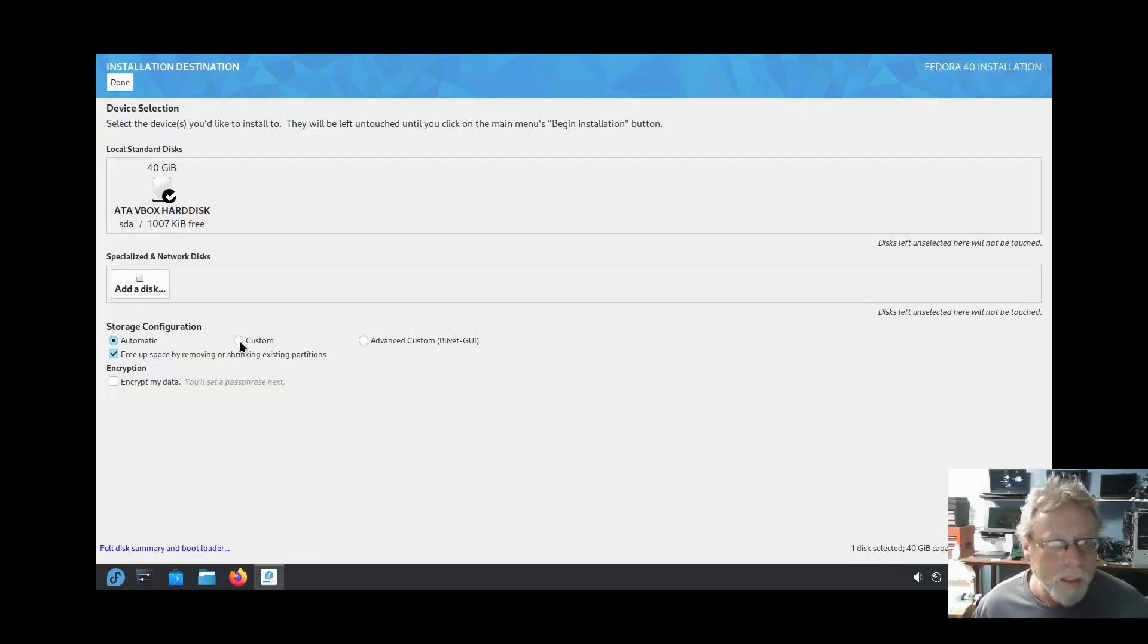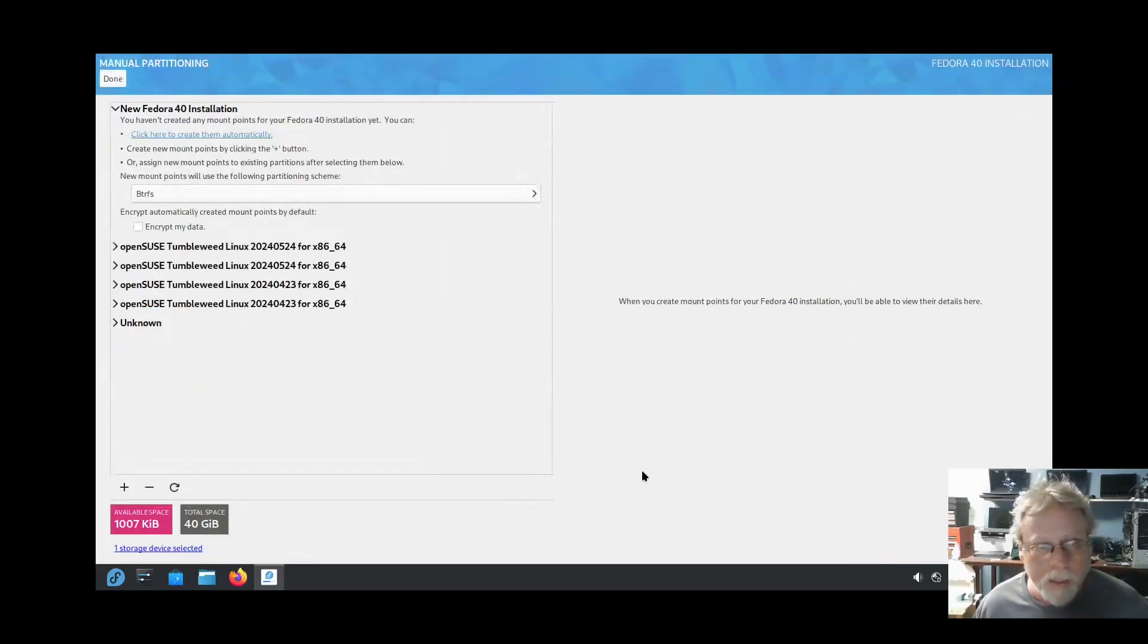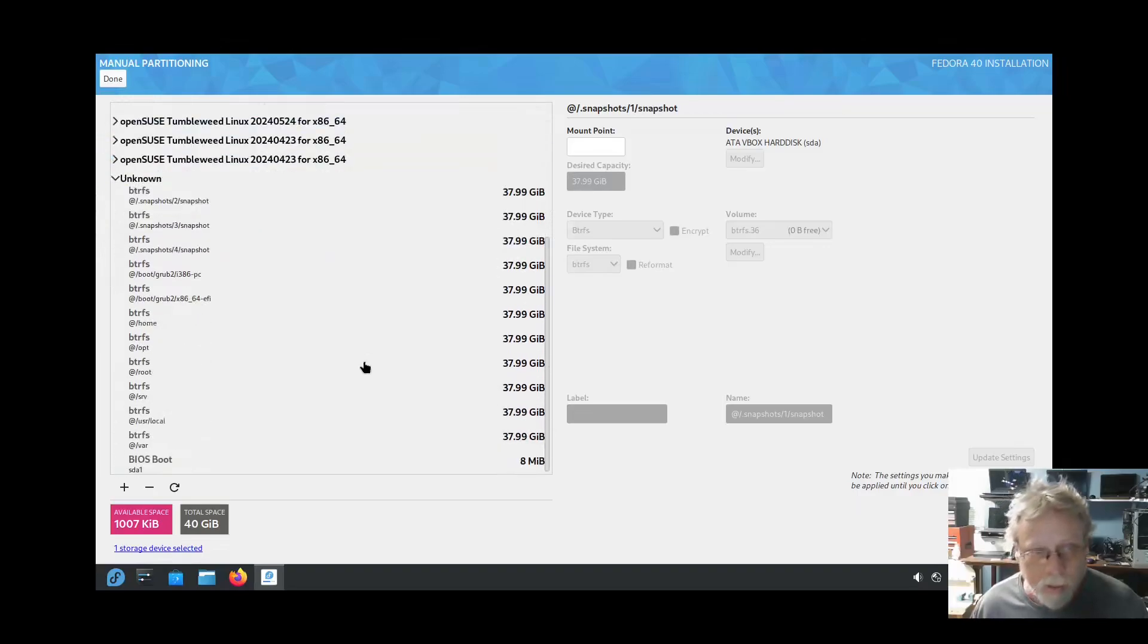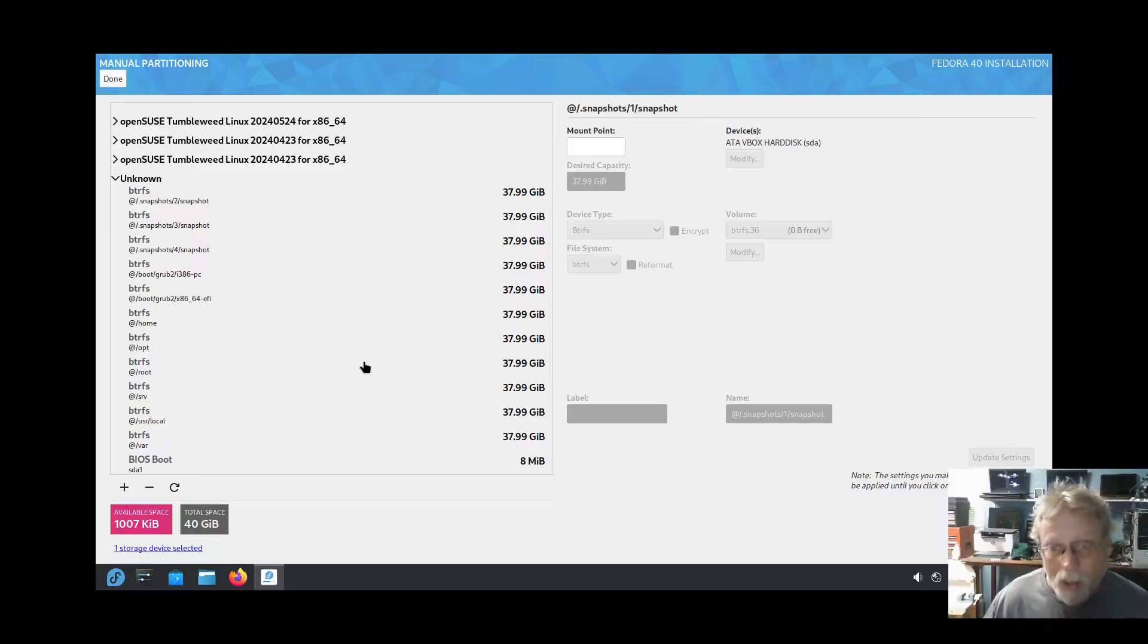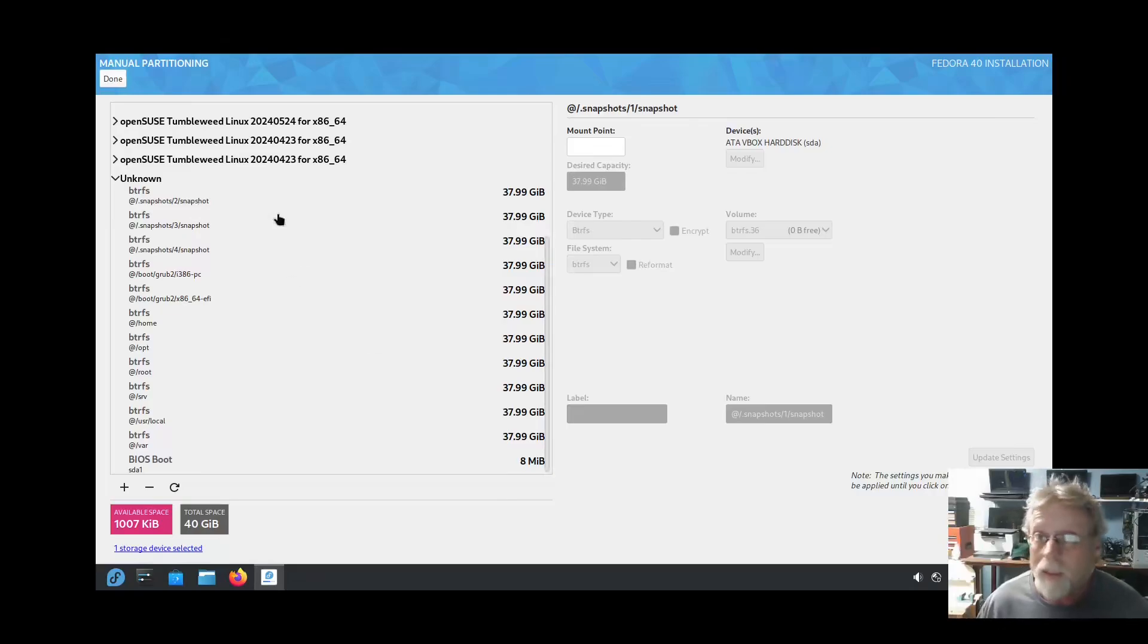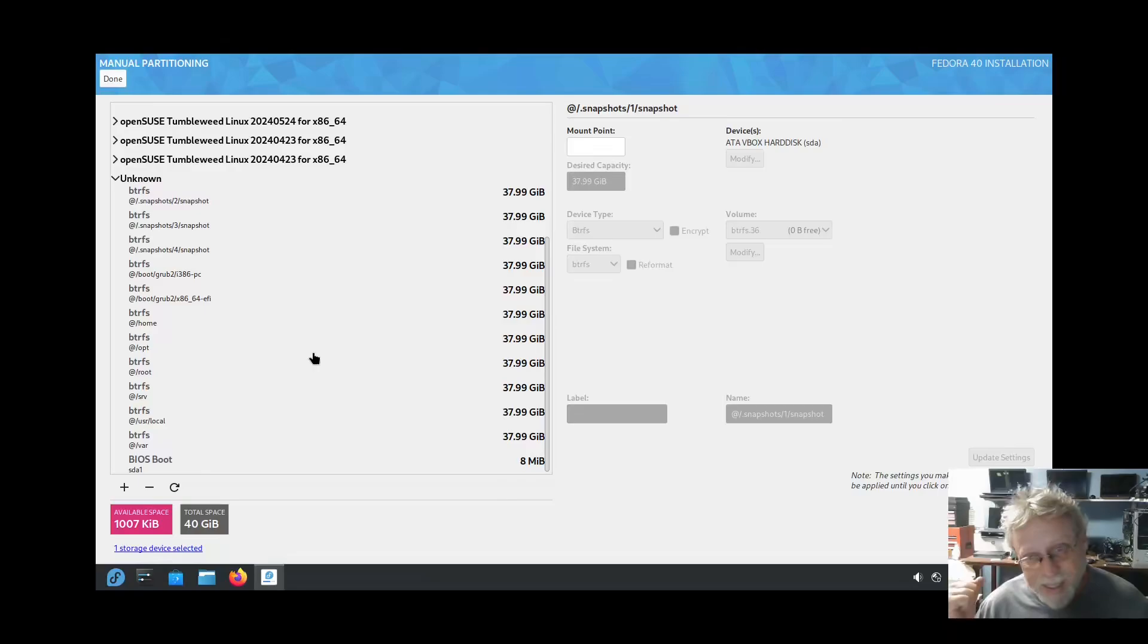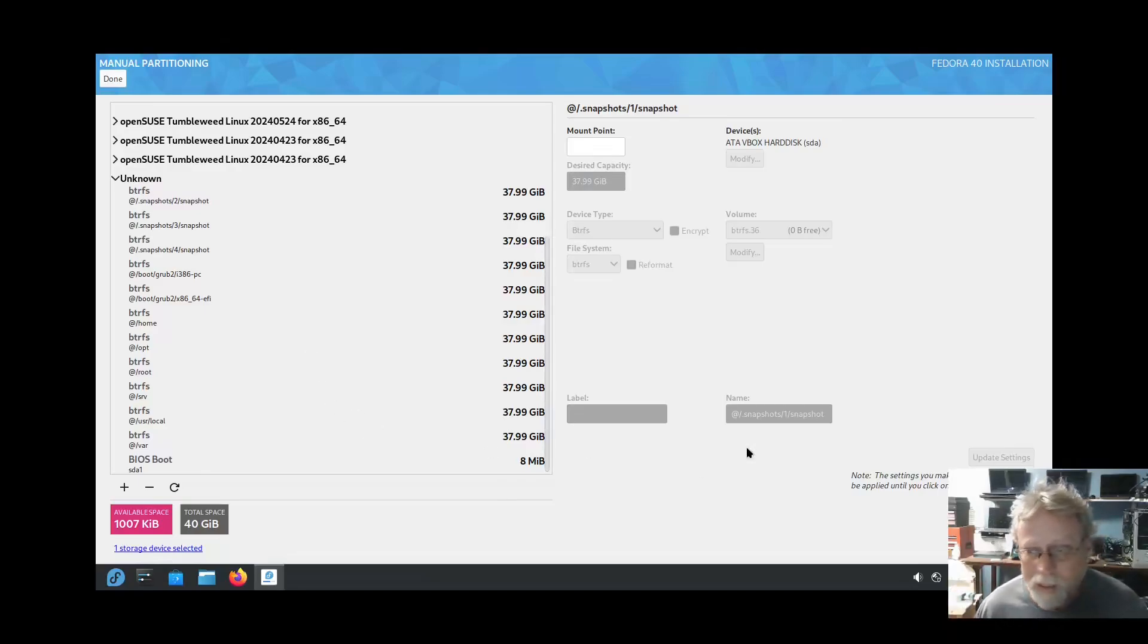So let's go custom and hit done which means it'll launch. Okay, here's all the stuff and the unknown is actually where everything's at. Why is Linux not understanding a Linux file system and naming it unknown? I don't get it.